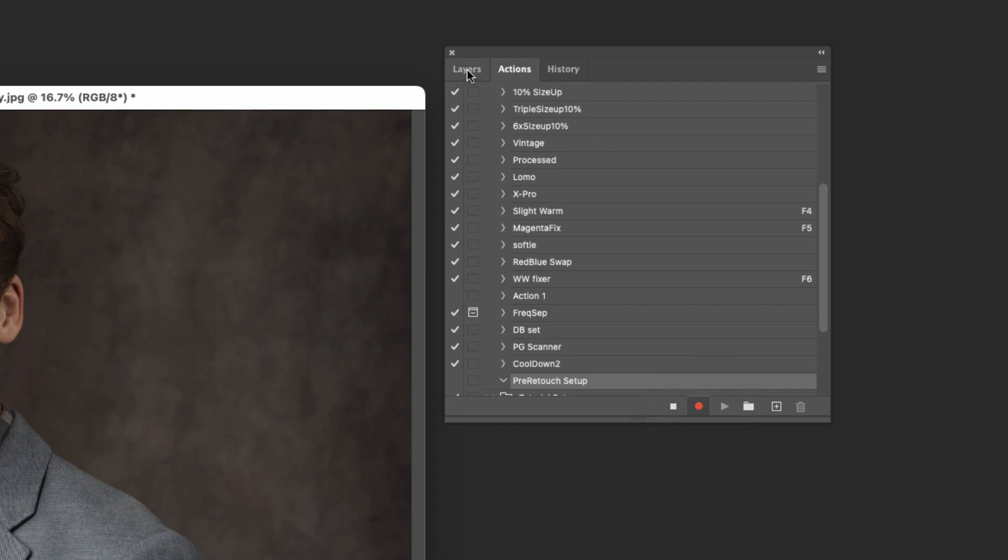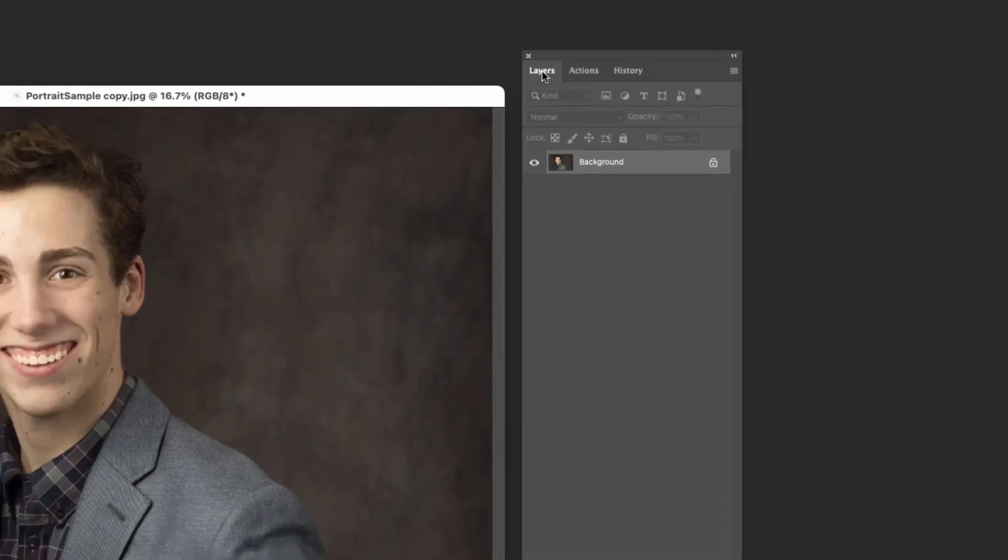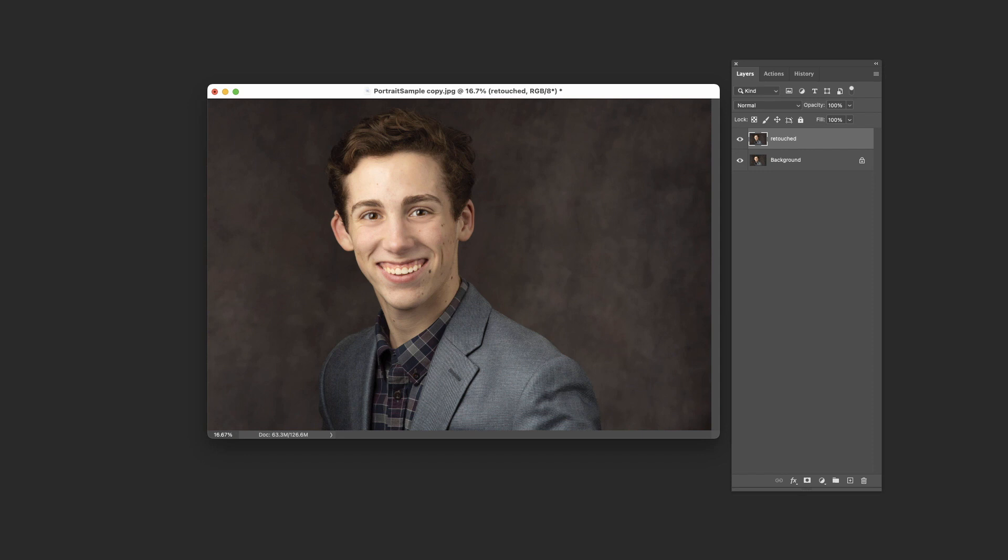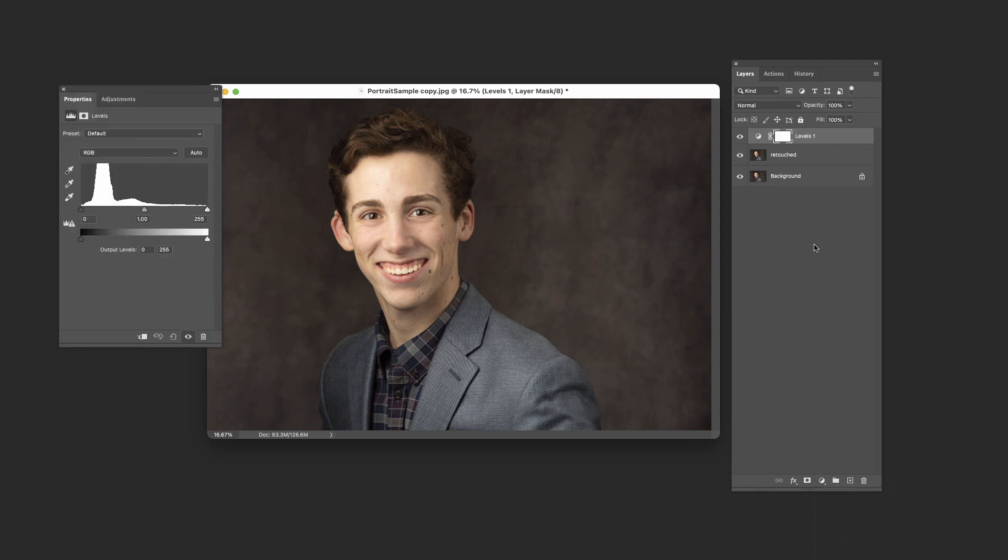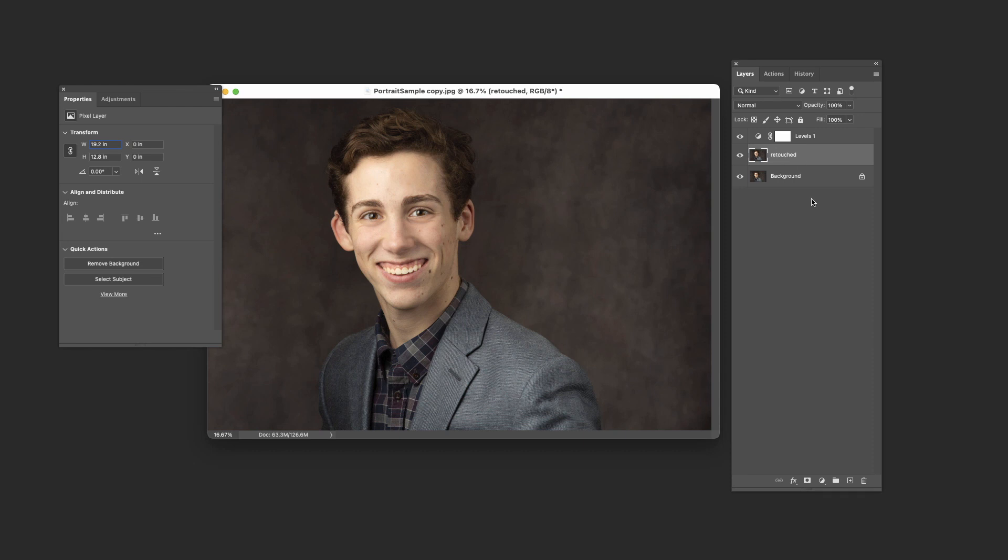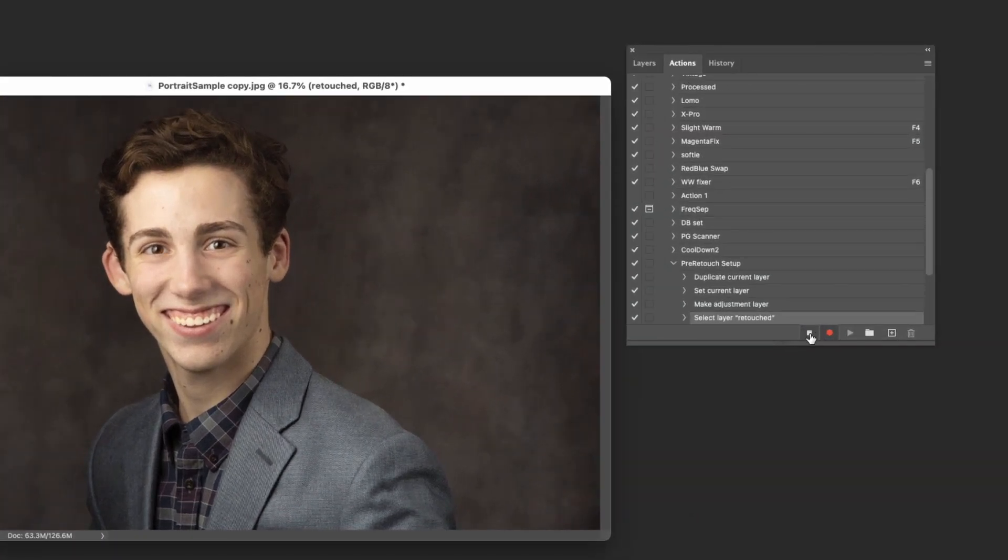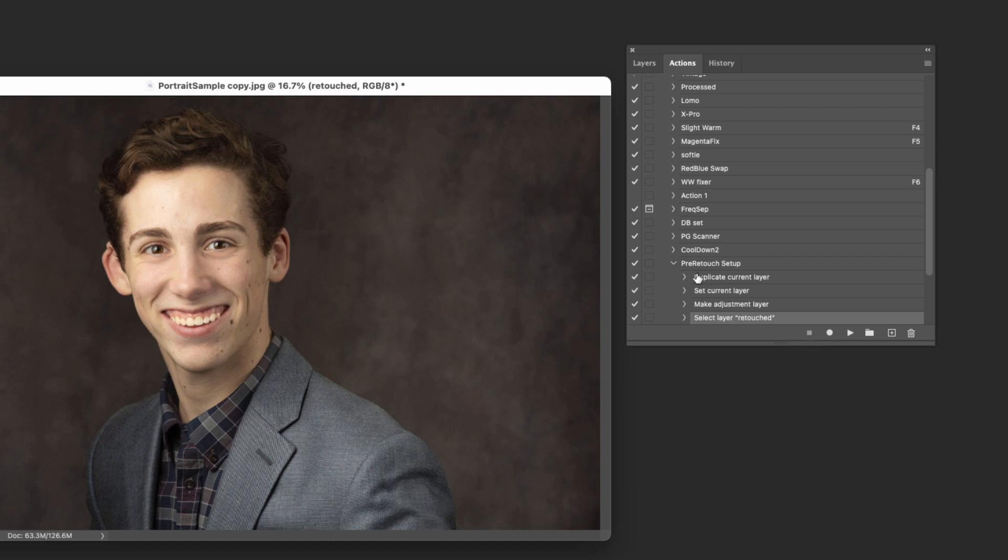So I'm going to come here into layers. I'm going to make a copy. I'm going to call the top one retouched, and I'm going to add an adjustment layer for levels right on top of it. So we've got a levels adjustment here, the retouched, and the background. And we're ready to go. So I'll come back here to actions, hit stop, and there we go. It has created this action for us.